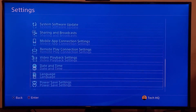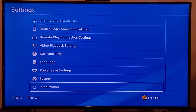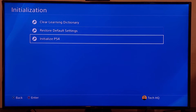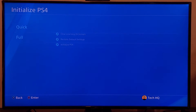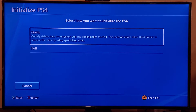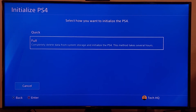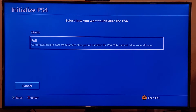After backing up, press X on the controller, scroll down, and select Initialization. Then select option 3, Initialize PS4, select Full, and go ahead and initialize your PS4. When this is done, all of your game data will be deleted, so make sure you have backed up your Warzone data first before initializing.